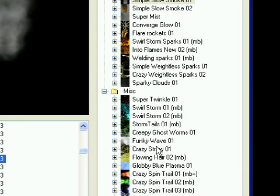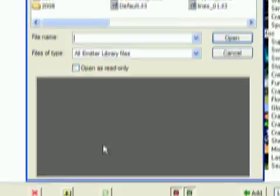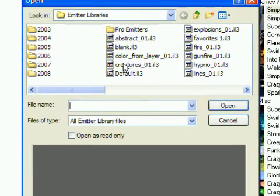If the center list doesn't have all of your emitter libraries shown, you may have to add one library from each folder in order to get a complete list.